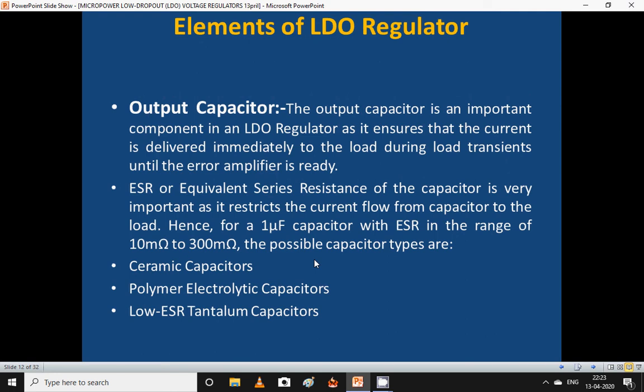The output capacitor is an important component in an LDO regulator as it ensures that current is delivered immediately to the load during load transients until the error amplifier is ready. The equivalent series resistance (ESR) of the capacitor is very important as it restricts current flow from capacitor to load. For a 1 µF capacitor with ESR ranging from 10 mΩ to 300 mΩ, possible capacitor types include ceramic capacitors, polymer electrolytic capacitors, and low-ESR tantalum capacitors.